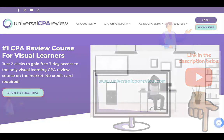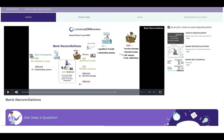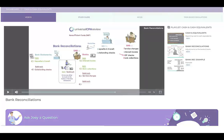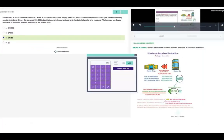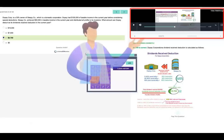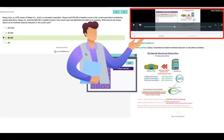From there, you can take a sneak peek at Universal's platform, which includes animated video lectures, study guides, and practice questions with task-based simulations that come with video explanations that walk you through the solution step-by-step, kind of like having a tutor by your side. Okay, enough of that. Let's get back to it.